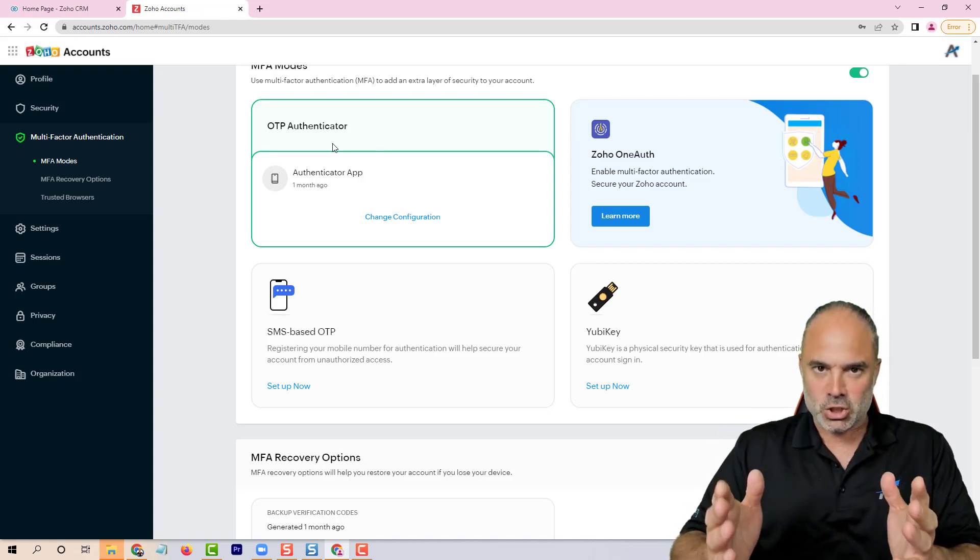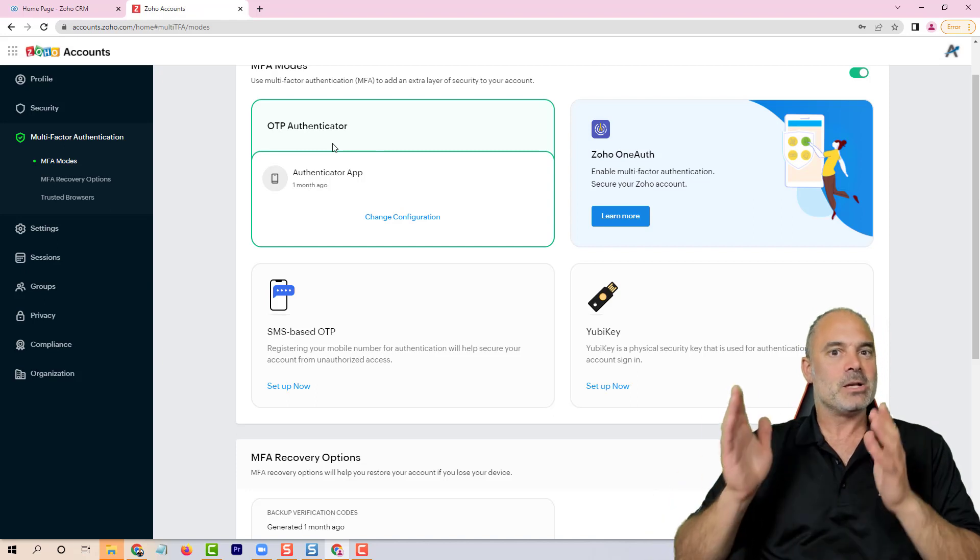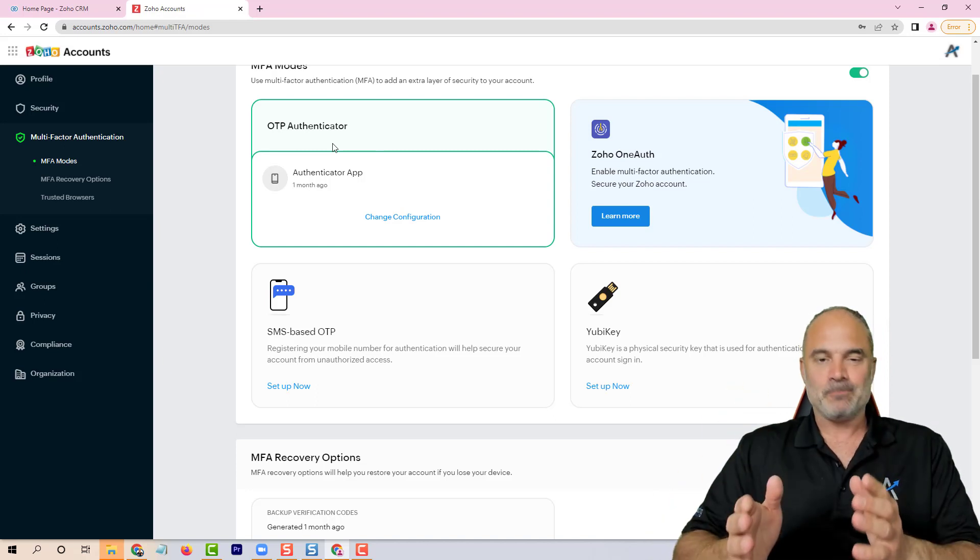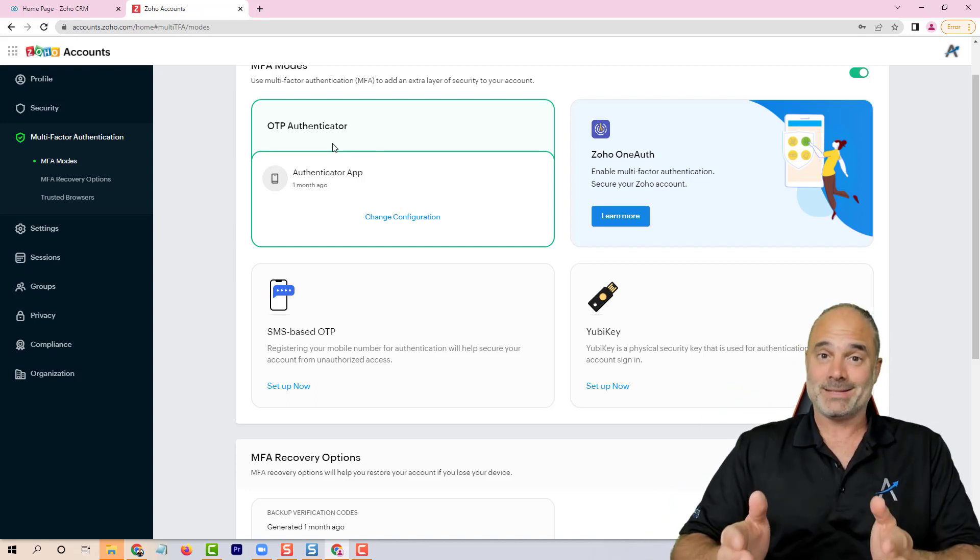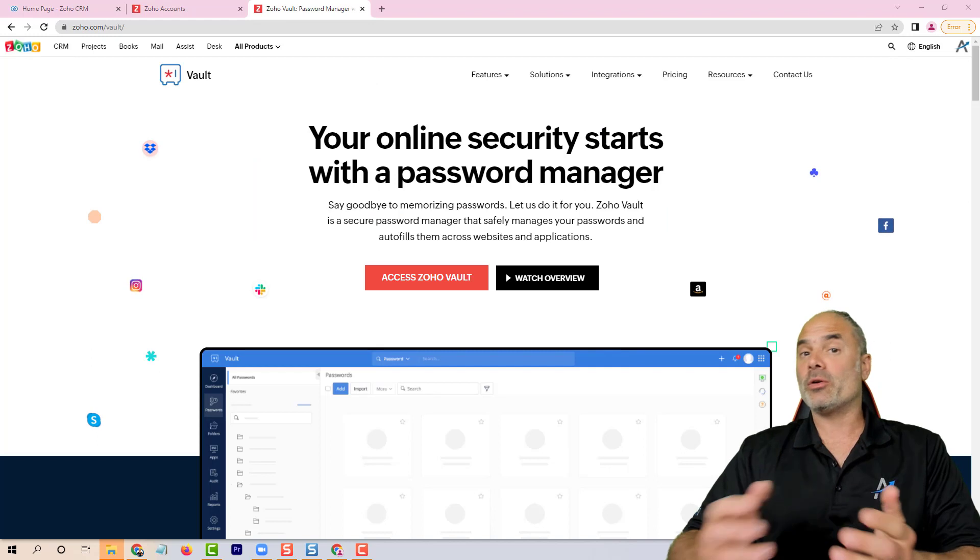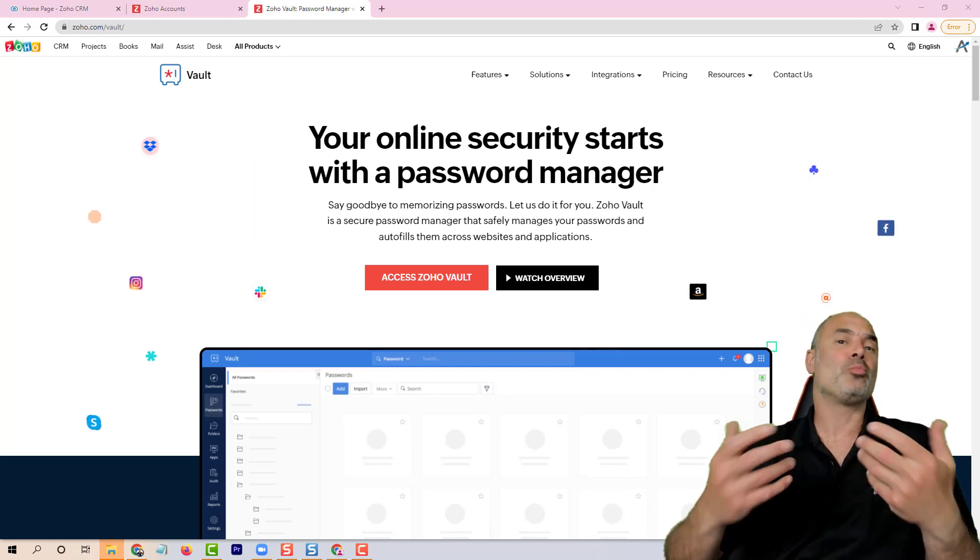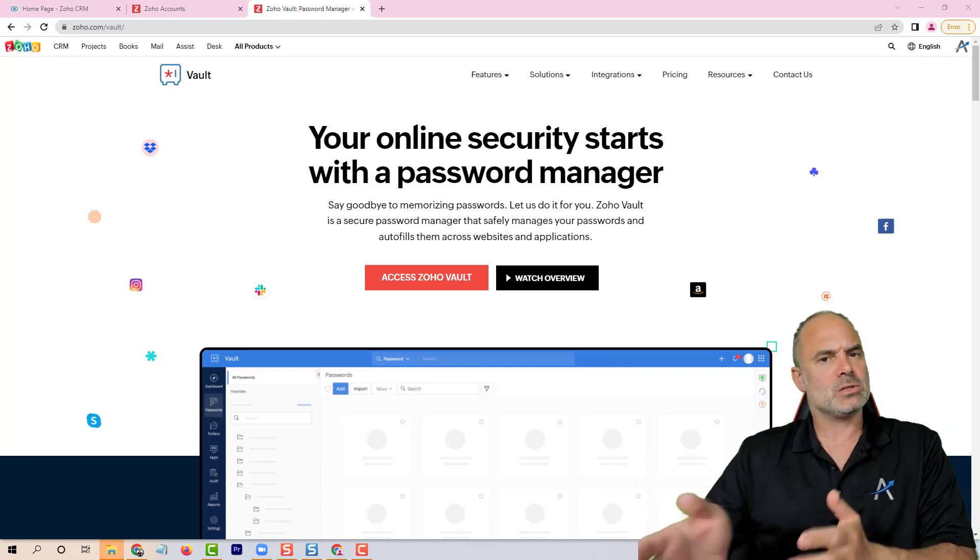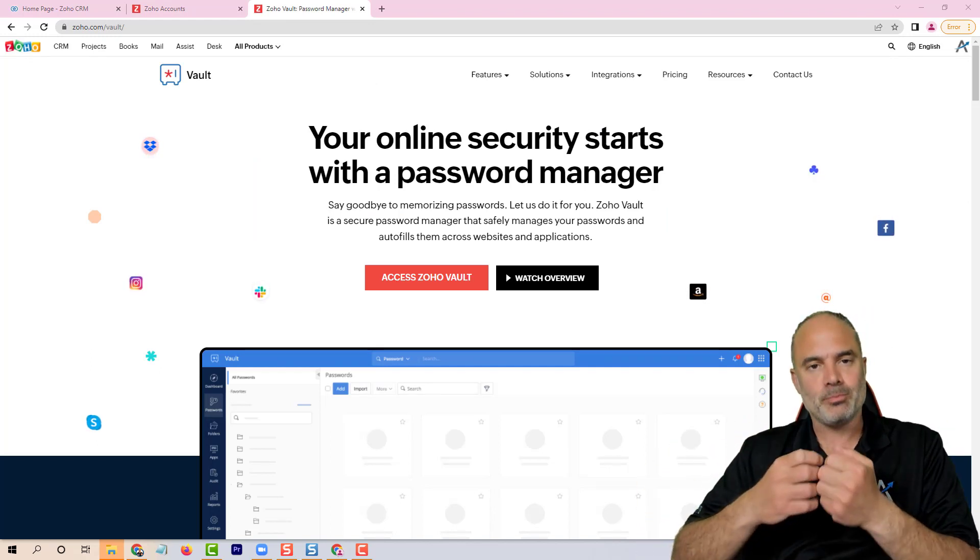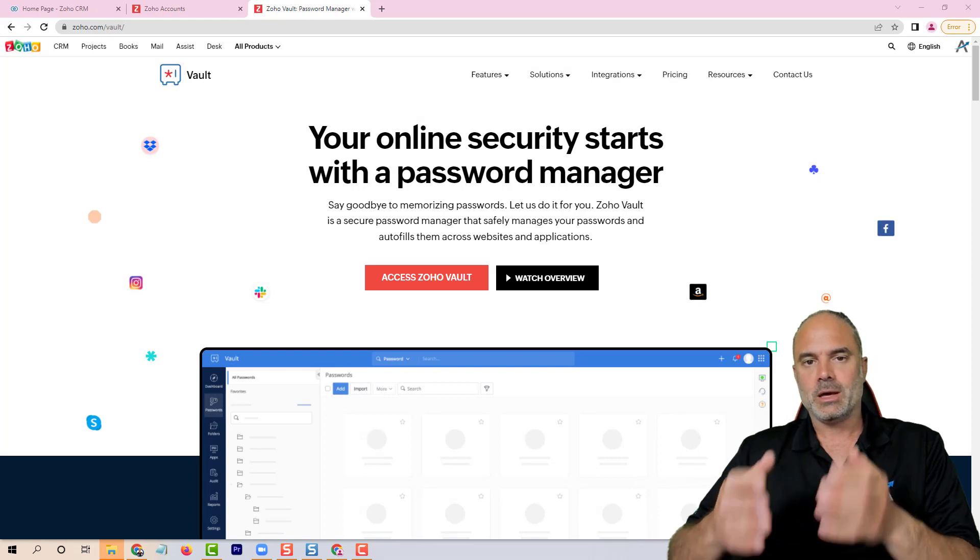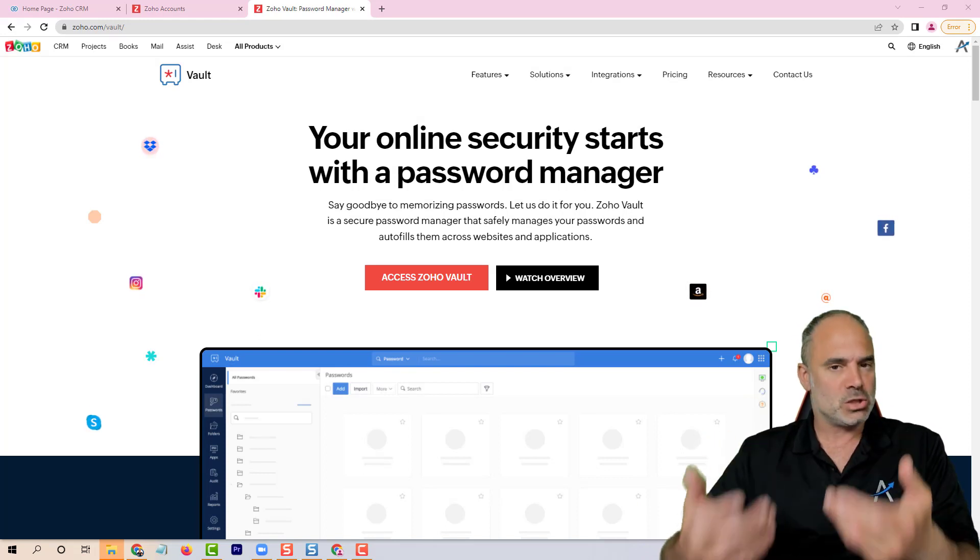So please—I'm still shocked that I'm creating this video. Please protect your assets, it's important. One more thing that you can do to protect yourself is using Zoho Vault to keep your passwords.